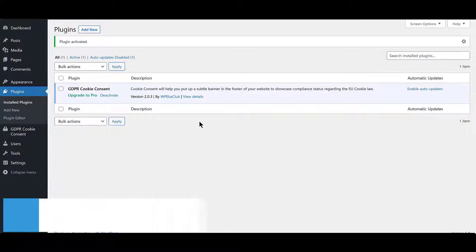Remember that GDPR Cookie Consent Pro plugin requires the latest free version of the plugin to be installed and activated first.